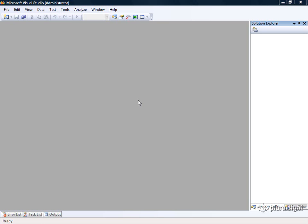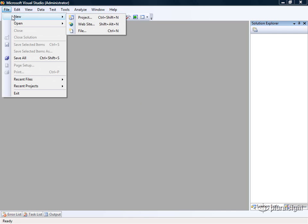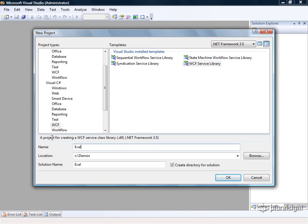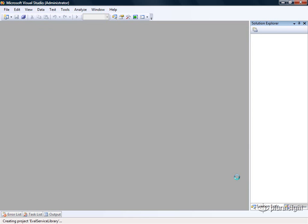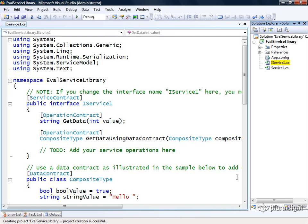So here we are in Visual Studio 2008 and we're going to create a simple student evaluation service. Here at Pluralsight we ask our students to fill out an evaluation after every course. So this service we're about to create could serve as the back end for that type of functionality. The first thing I'm going to do is come up here to the file menu and select New Project. I'll select WCF in the list of project types and WCF Service Library for the template. Then down here I'll type in eval service library for the name. Then I'll press OK to let Visual Studio create for us this skeleton project.